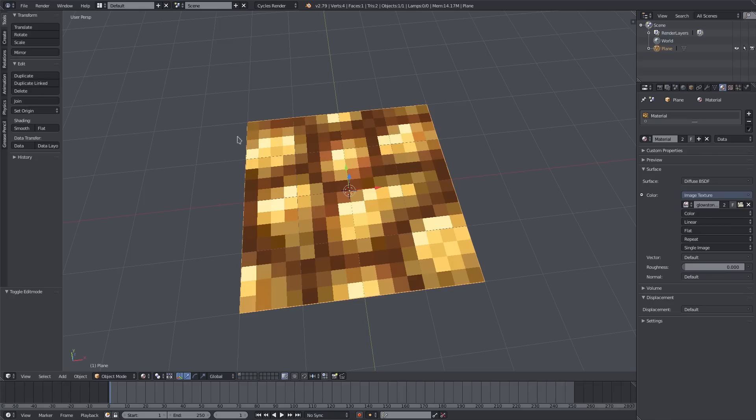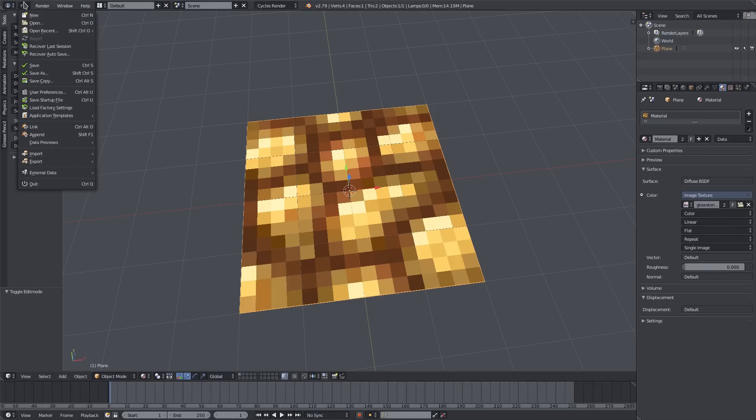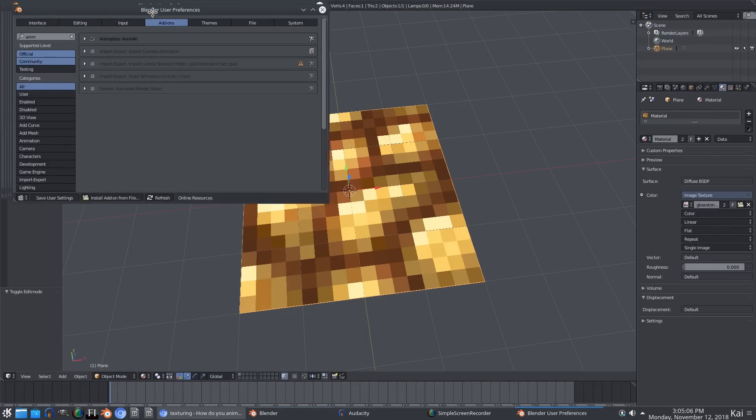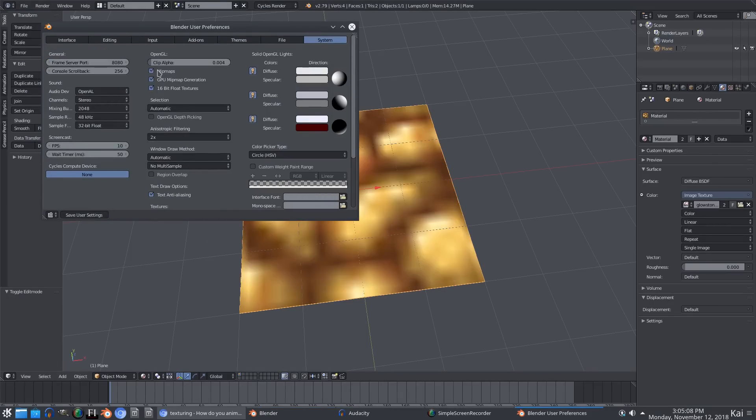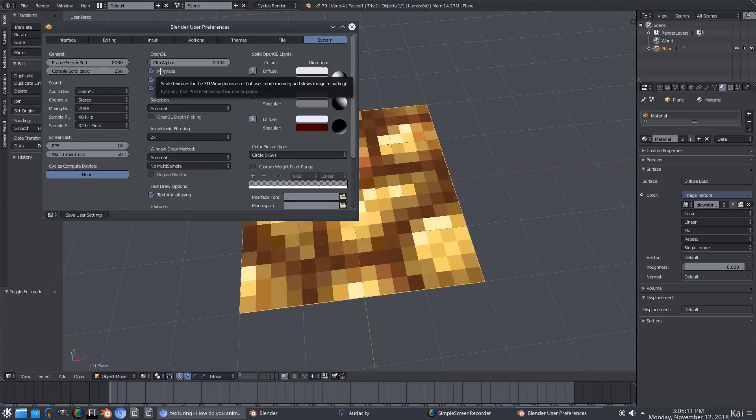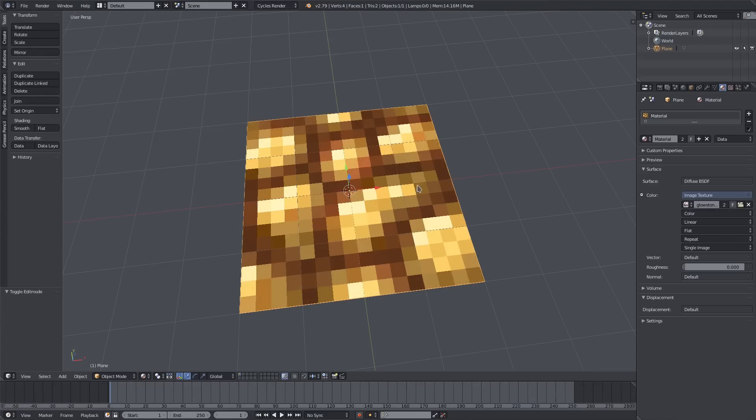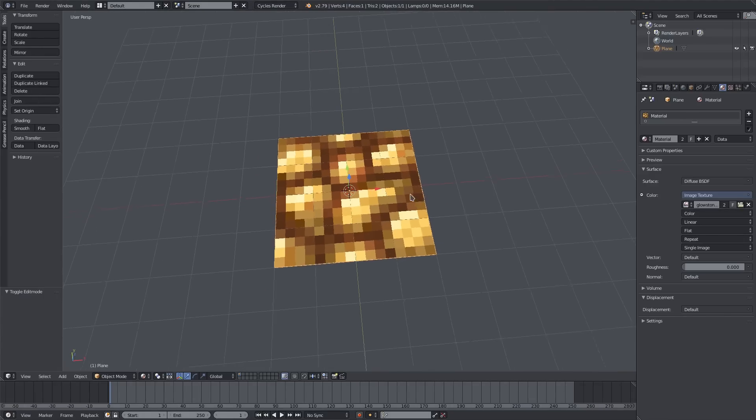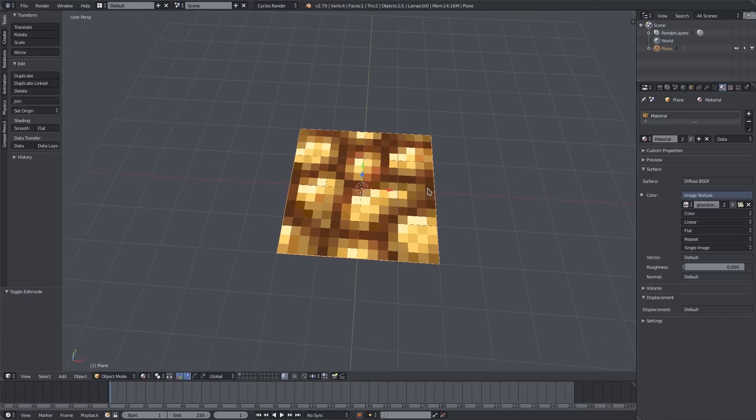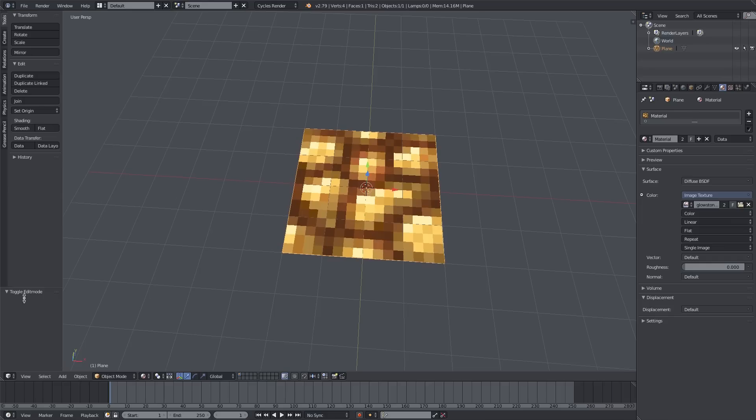If you're using a pixel texture like I am, you're gonna have to go to User Preferences and make sure in System, Mipmaps is not checked - you can see the difference it makes. That looks good. Now we're gonna get into the animation features.